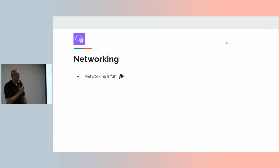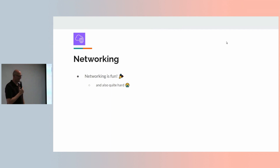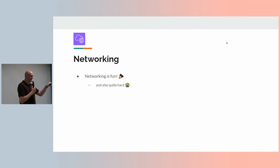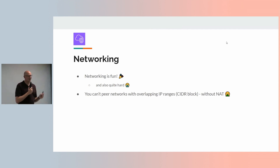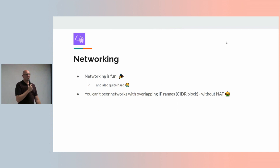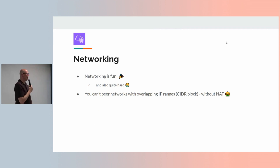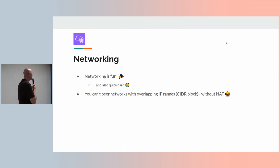Networking — there are a few network people in the room. Networking is fun — cloud networking that is. Physical networking with cables and patch panels, hard pass. The one thing to bear in mind with networks is that you can't peer networks — link them together — if the IP ranges overlap, without NAT (network address translation). And no one likes NAT. Every region in an AWS account will have a default VPC — virtual private cloud. They all have the same CIDR range: 172.31.0.0/16, the same in every region. So by default, you can't peer two default VPCs across AWS regions.